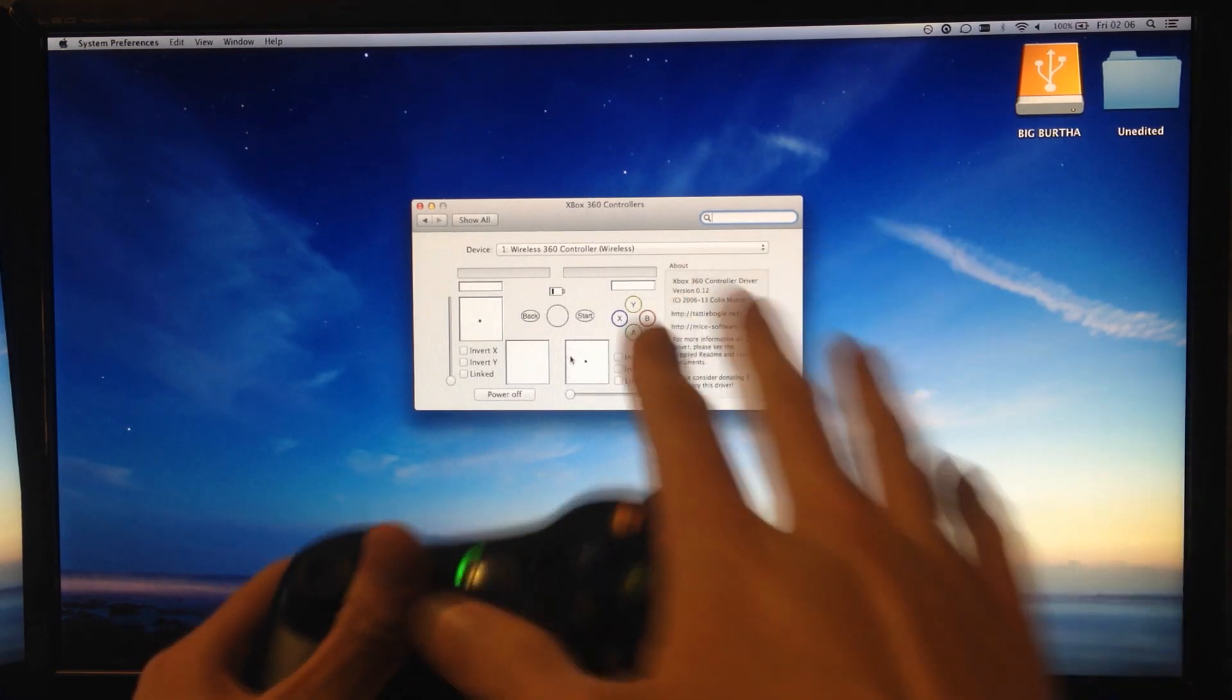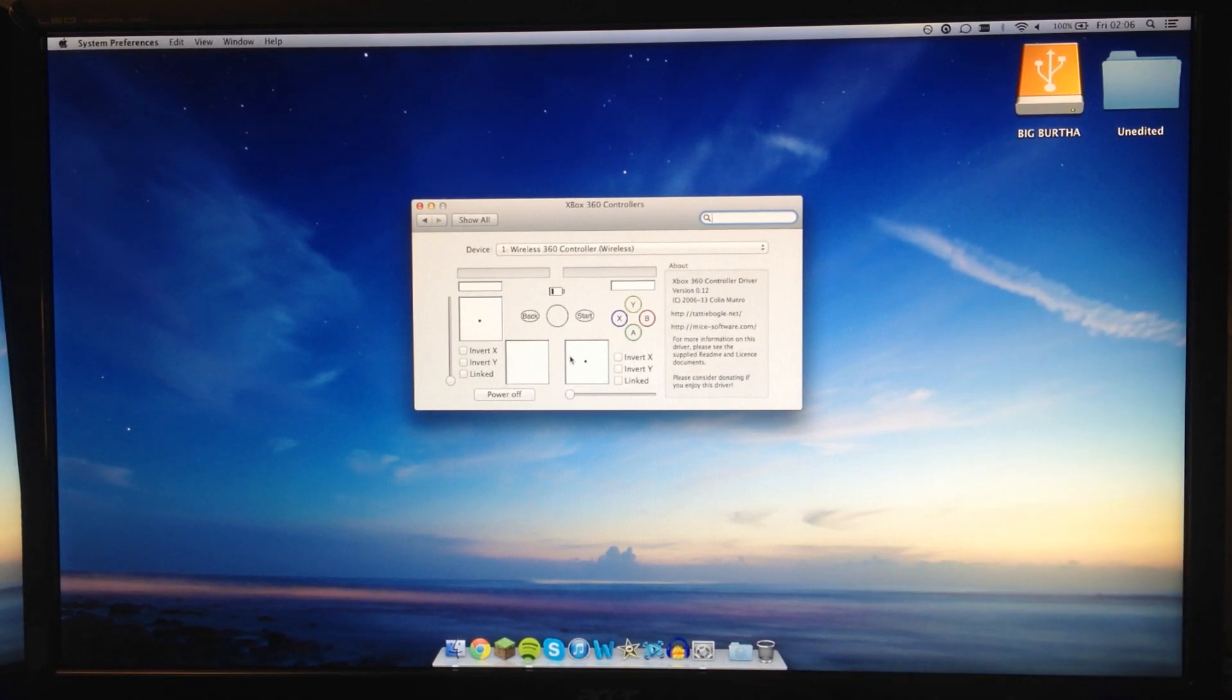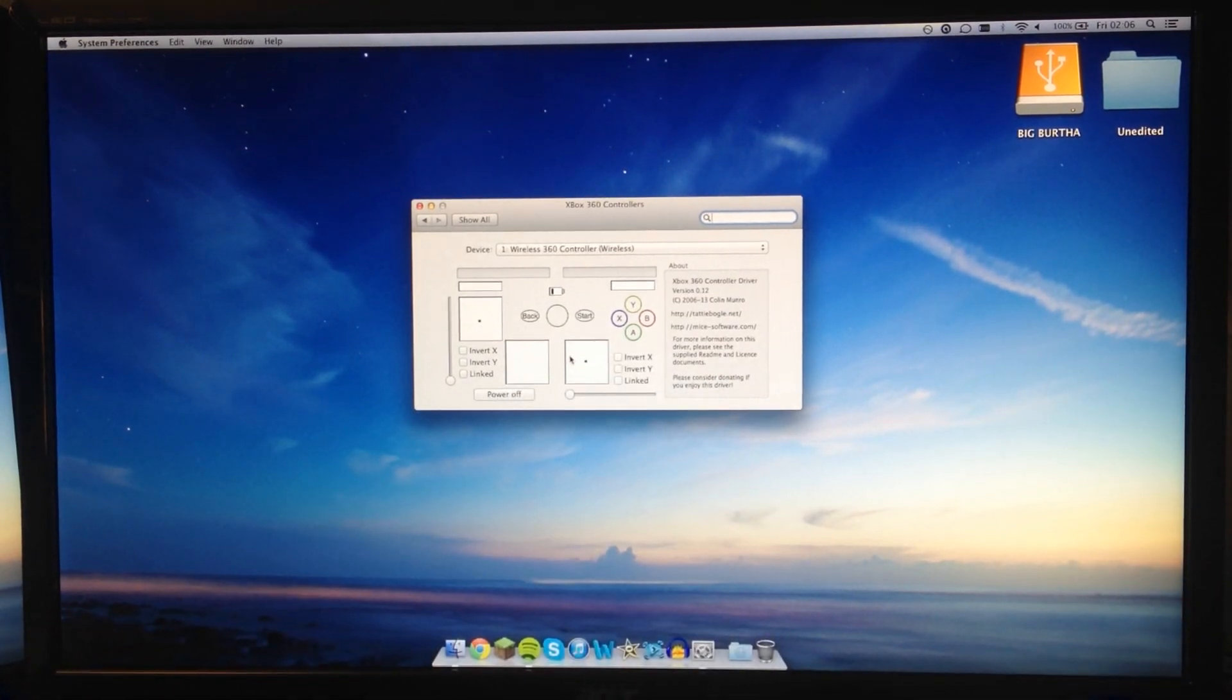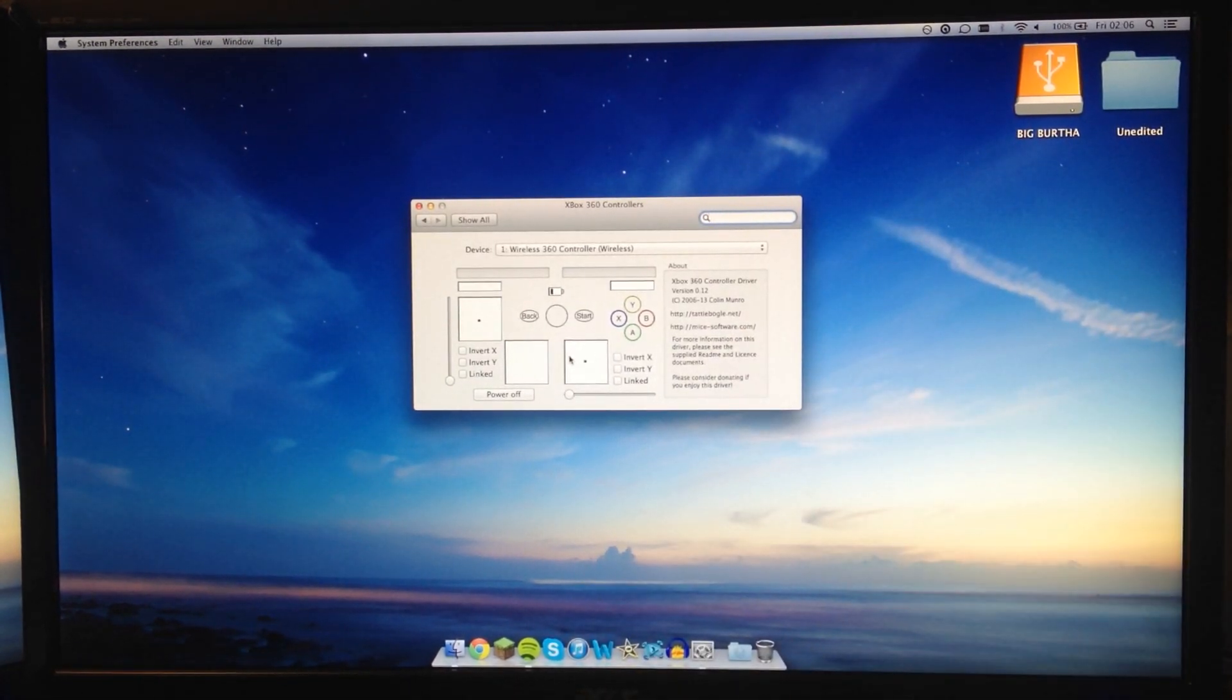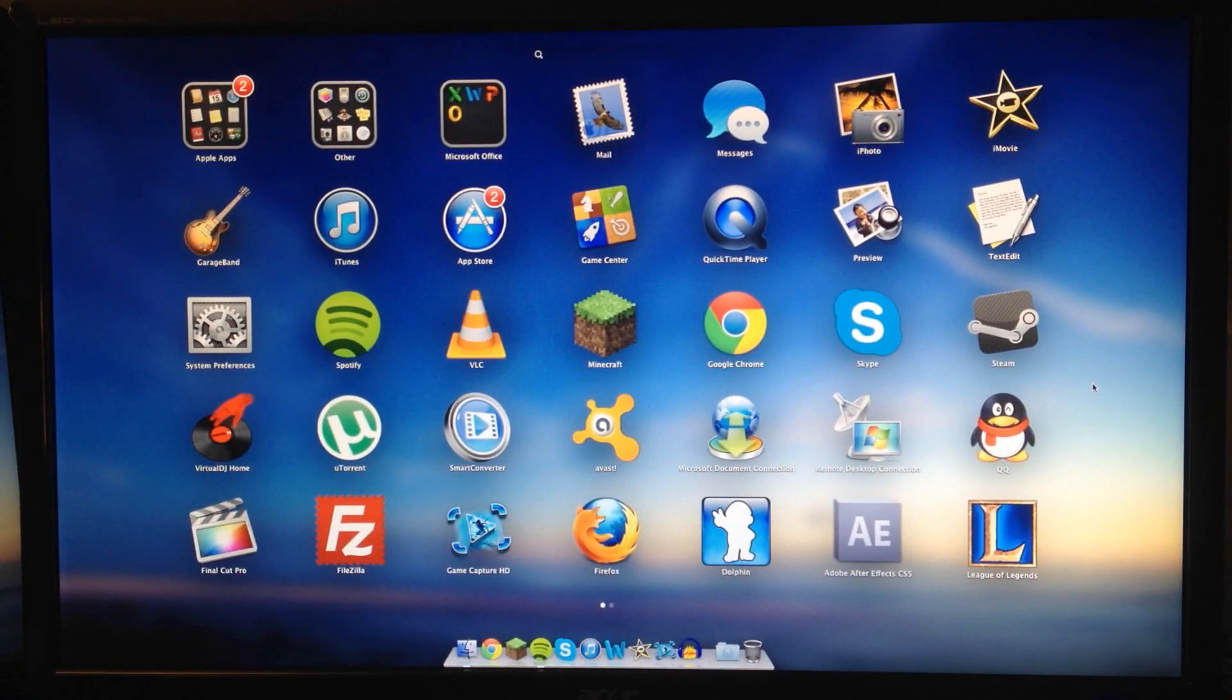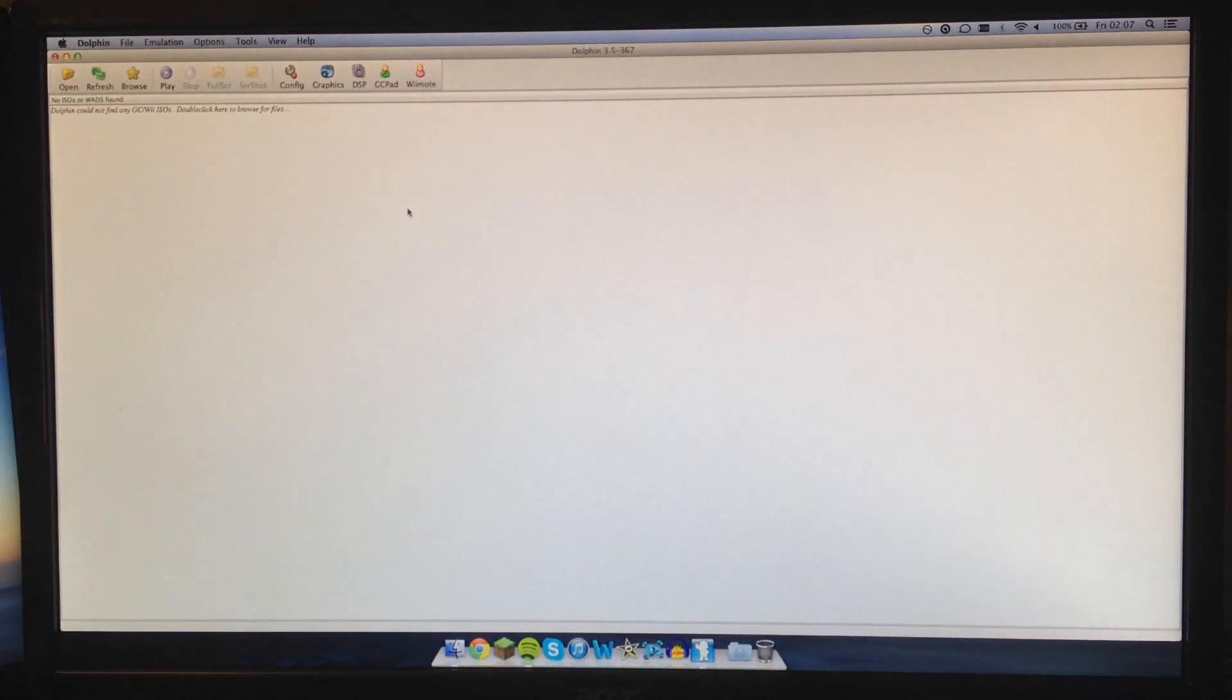And it's been picked up using this little bit of software - a Mac Xbox 360 driver program. This software picks that up, you can see it on the screen. And then we relay that to a bit of software called Dolphin, which is a GameCube emulator for Mac and Windows.